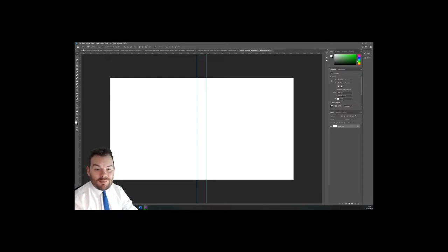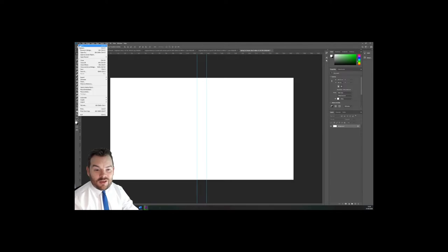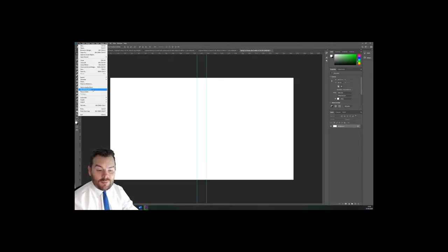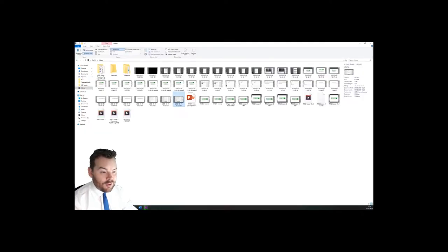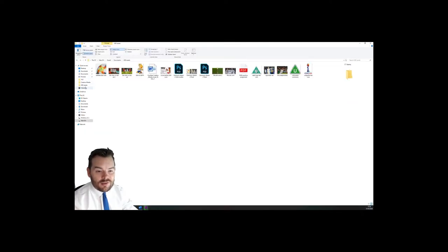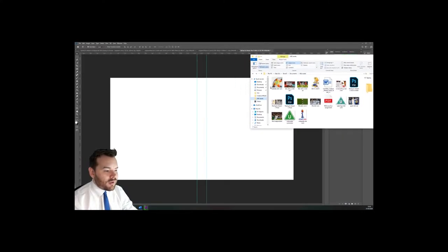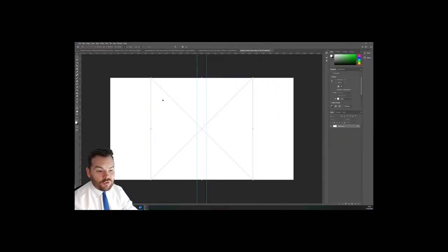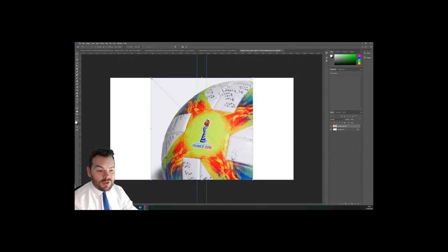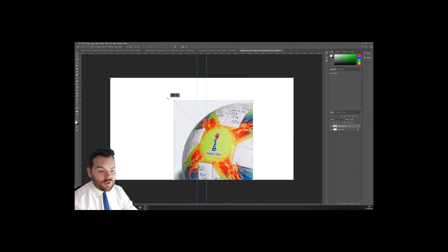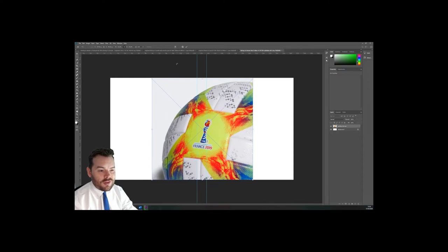If I want to import an image, I can either copy and paste from the internet, I can go to File and Place Embedded which opens up my images folder, or if I've already got images saved somewhere in my assets folder, then one of the things I can do is simply drag and drop it straight in.